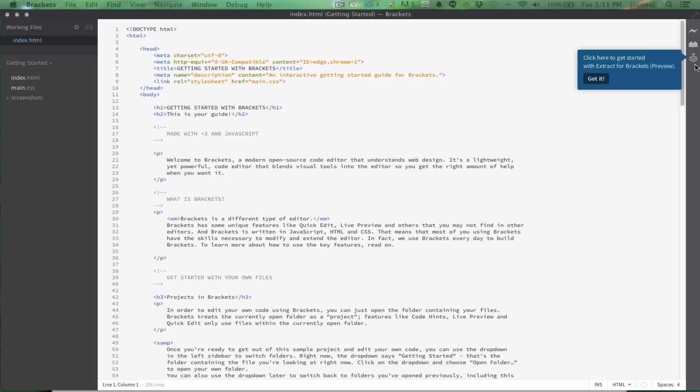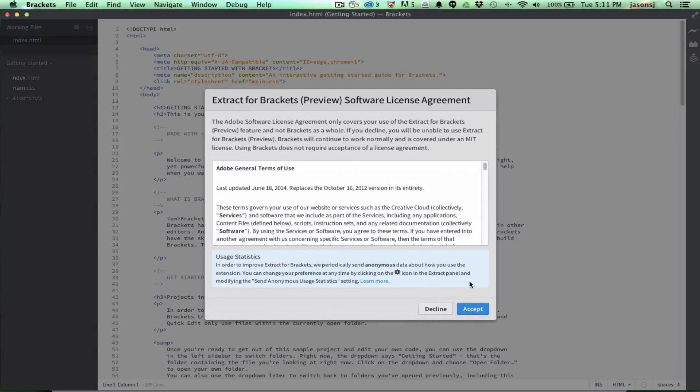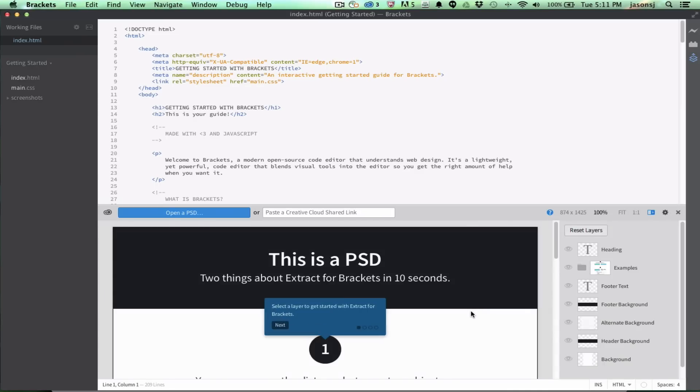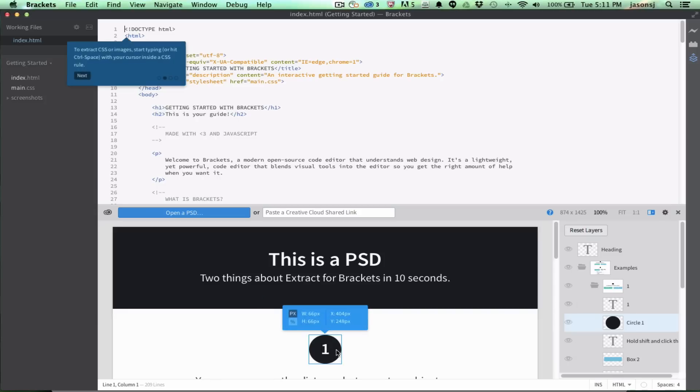When you first log in to the panel, you're going to see a new tutorial where previously we had a little animation that's going to walk you through how to use Extract for Brackets with this Demo PSD. So, the first step here is to select a layer to get started.